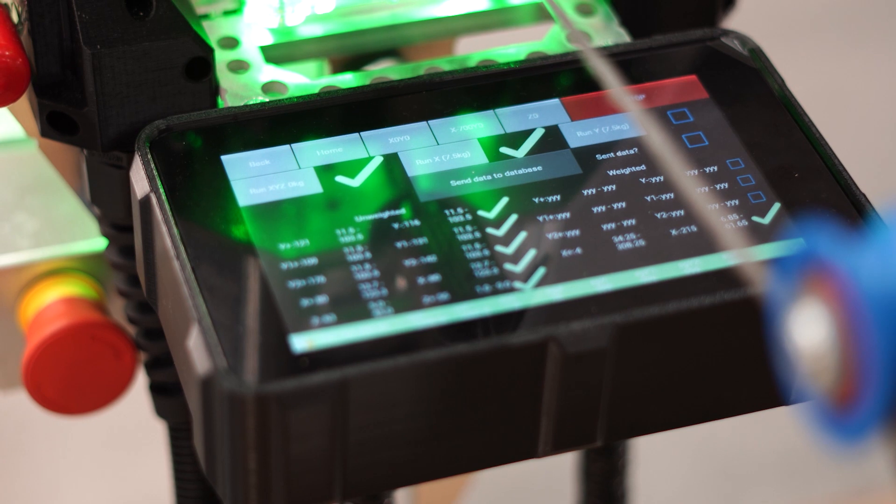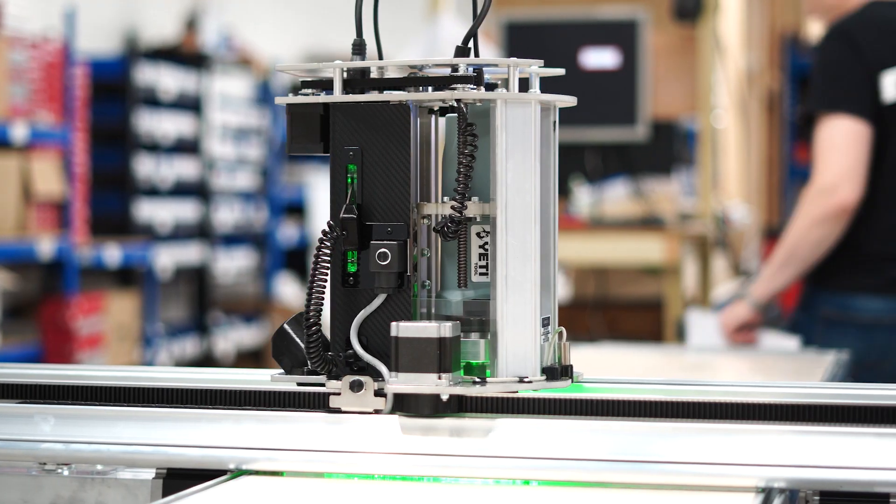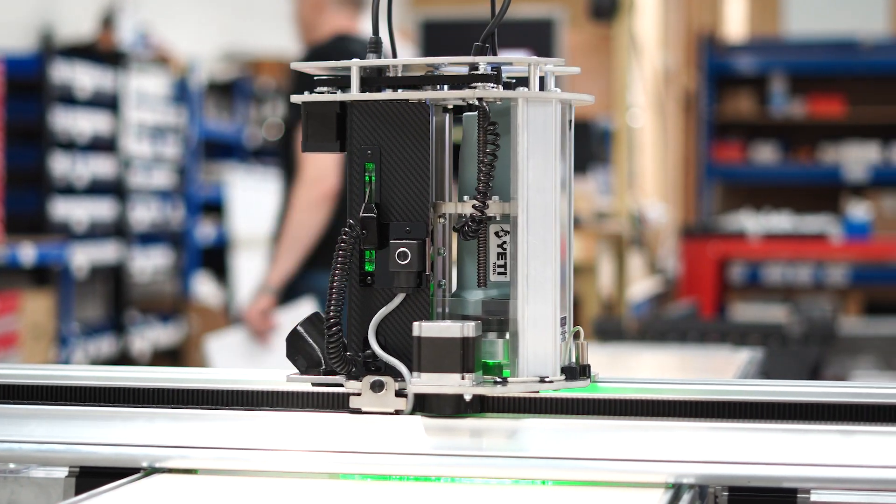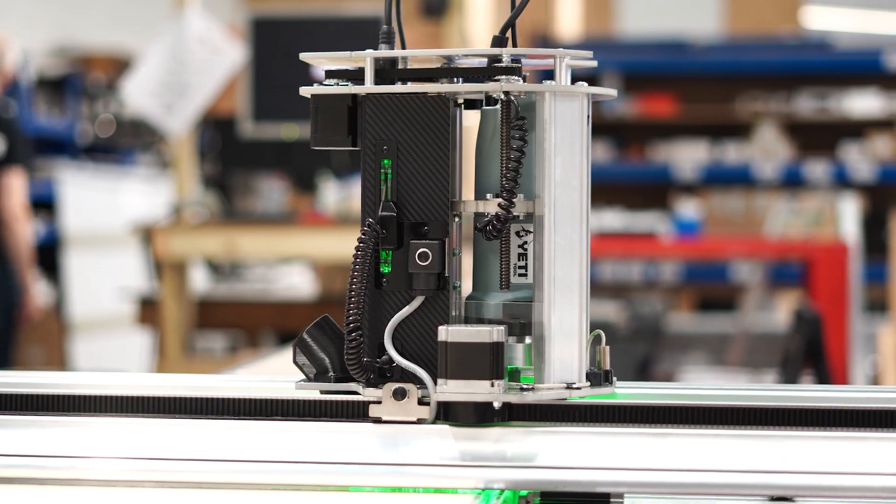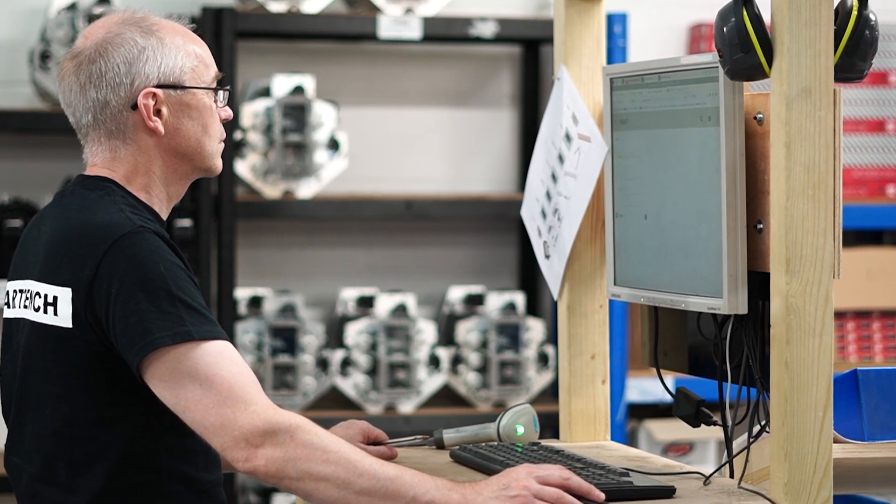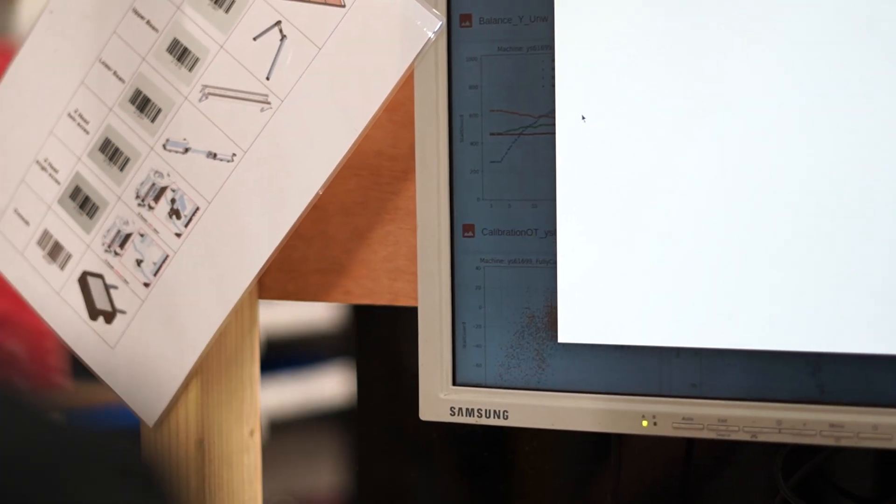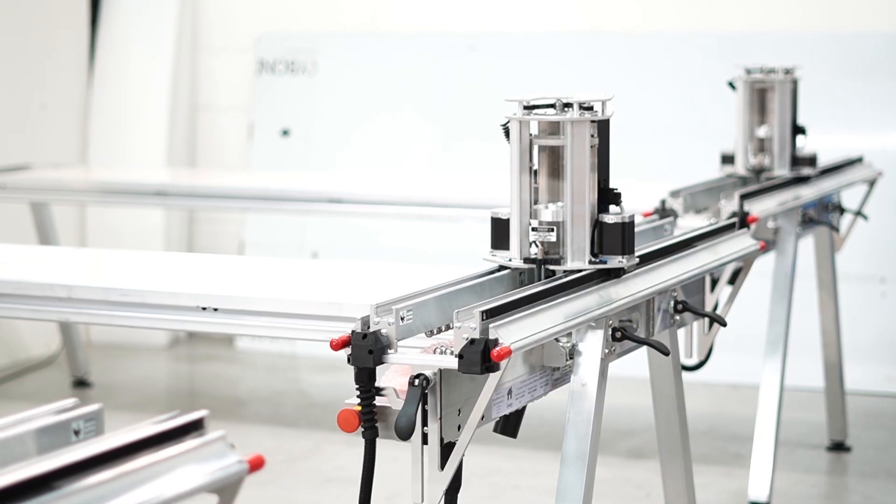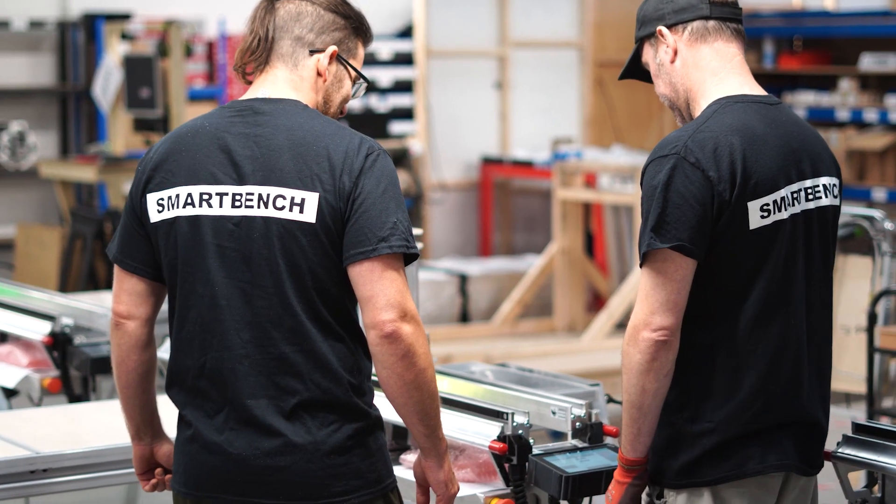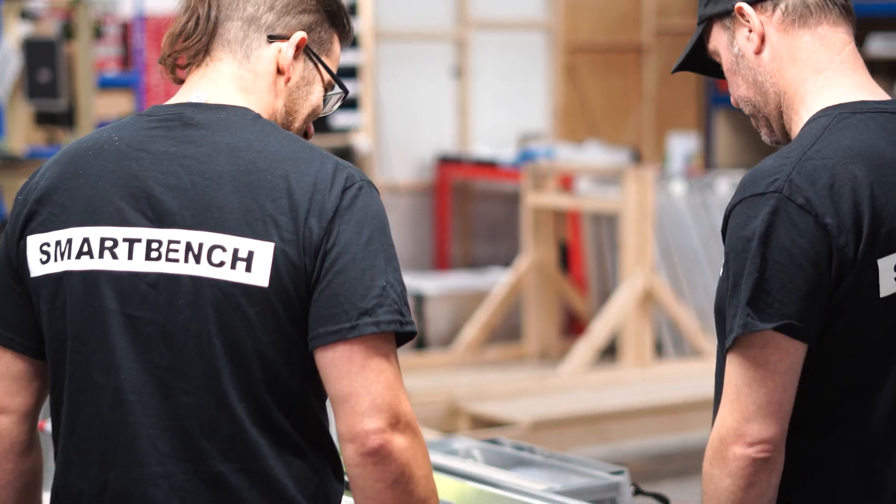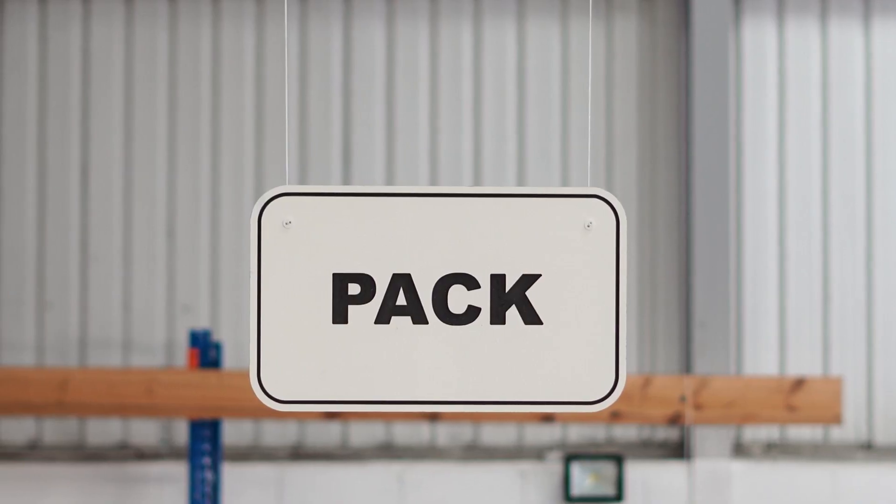And at the same time it records its own performance. All the while it's measuring a million data points which all get sent up to a server for central analysis. Once the bench has passed all of our data checks it gets a final visual inspection by a separate QC operator before getting cleared for packing.